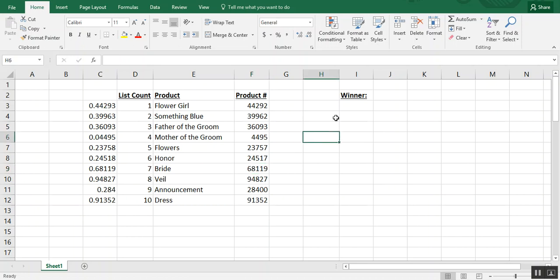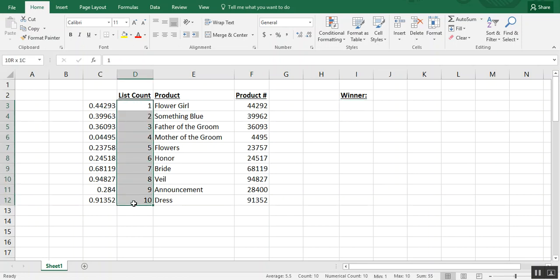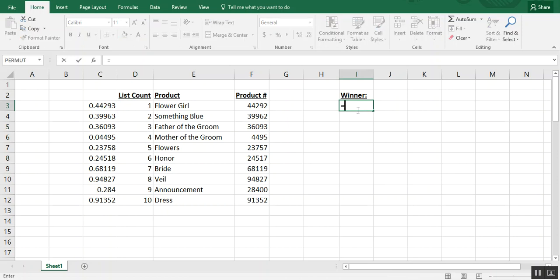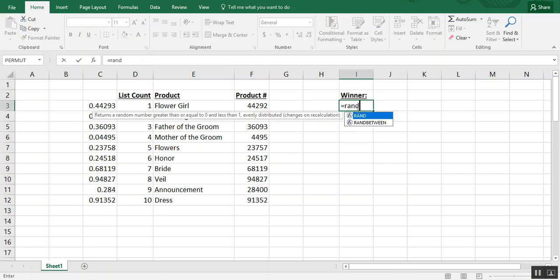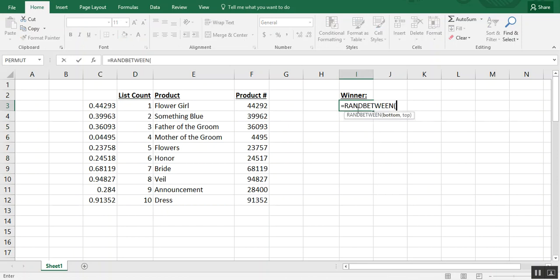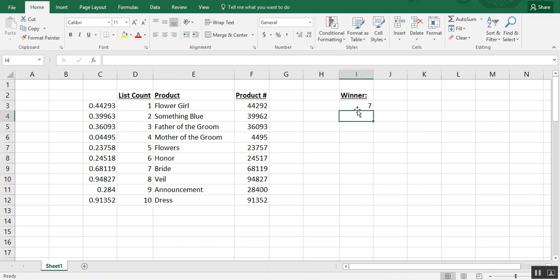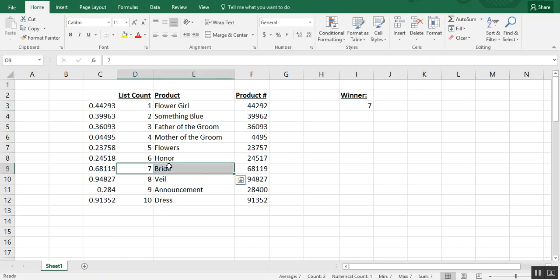A practical use of the RAND between formula: let's say from this list we want to pick a winner. So we know the list is from 1 to 10, so we could say equals RAND between 1 and 10, and our winning product is 7, which in this case is the bride.